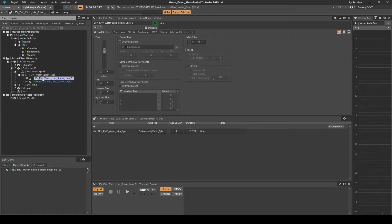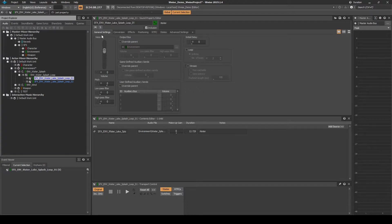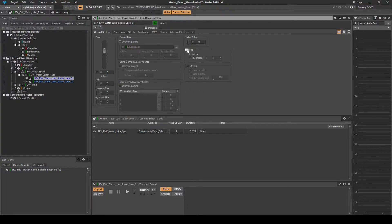Select the looping audio assets individually. Then in the Properties Editor General Settings tab, tick the Loop box for each audio asset.